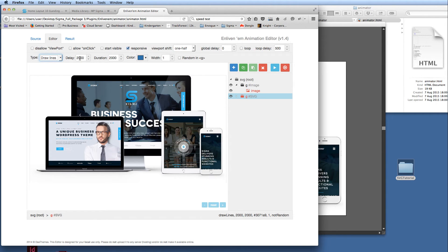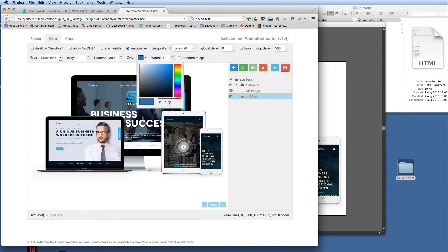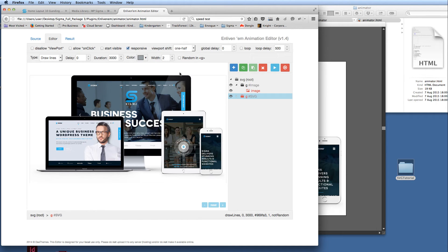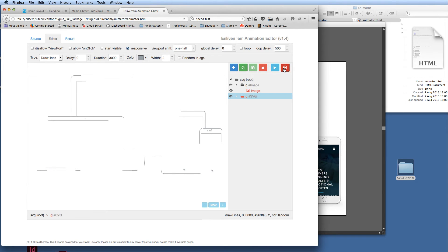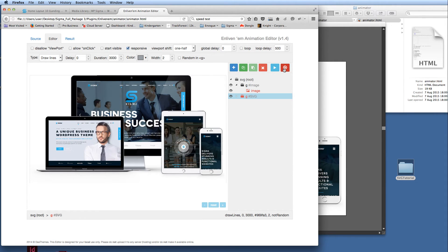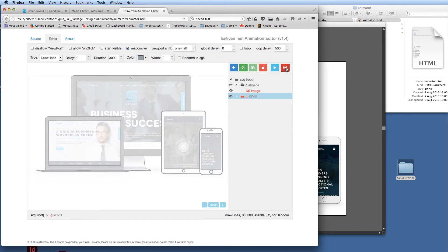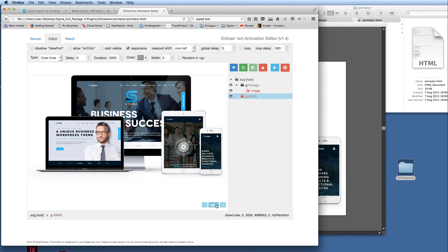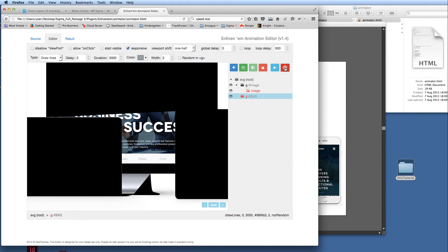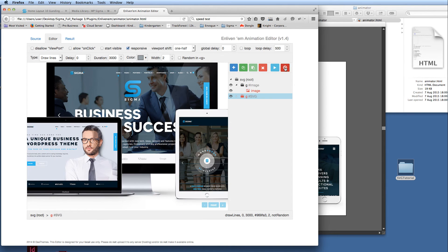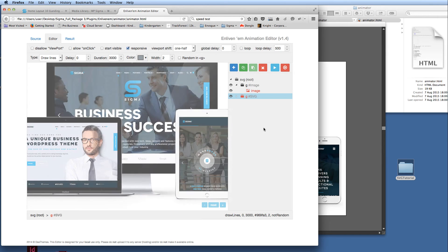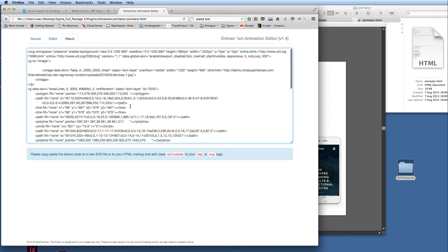The next thing is to animate the SVG lines. I click on the SVG layer directly and set it to 'Draw Lines' with no delay — we want the lines to come in first. I'll set the animation duration to 3000 milliseconds and set the line color to the gray that ties in with the theme. The line thickness I'll set to 2. Clicking the red play button shows how it's going to animate — I'm pretty happy with that. Sometimes you need to wait for it to reset to watch it play properly, but I'm happy with the thickness of those lines.